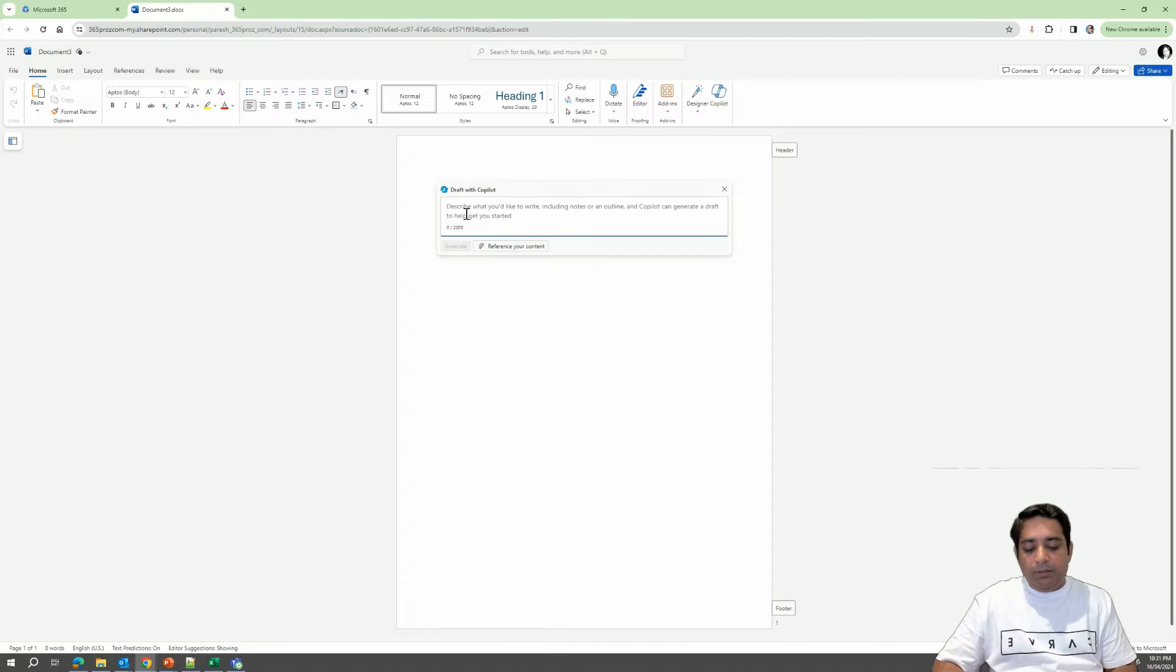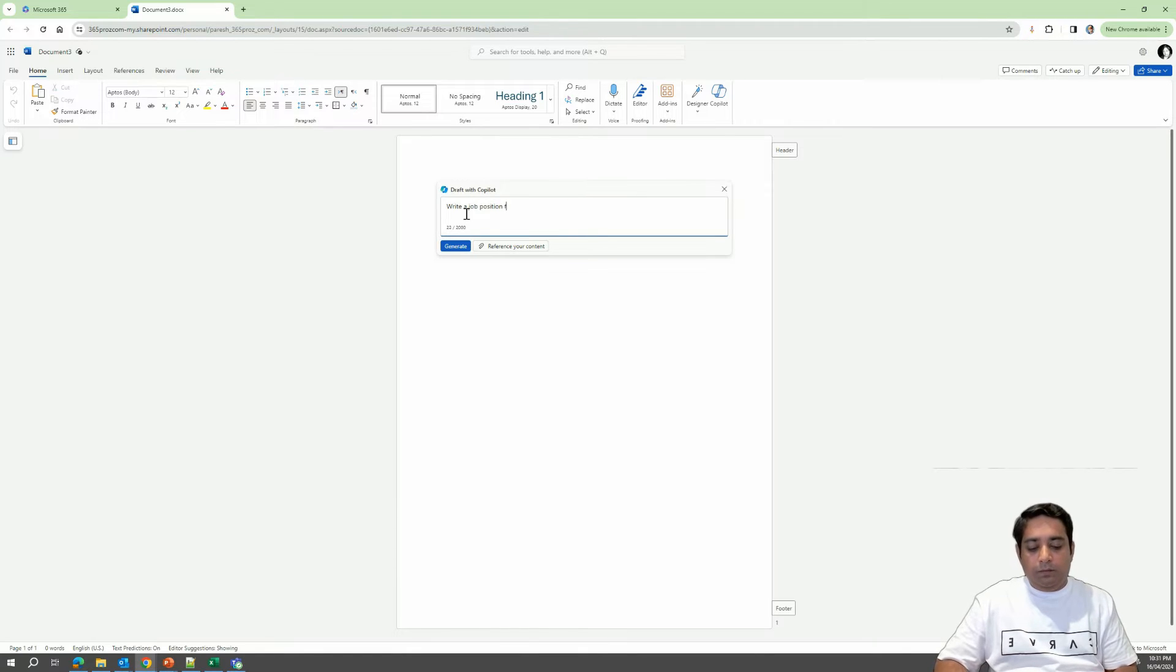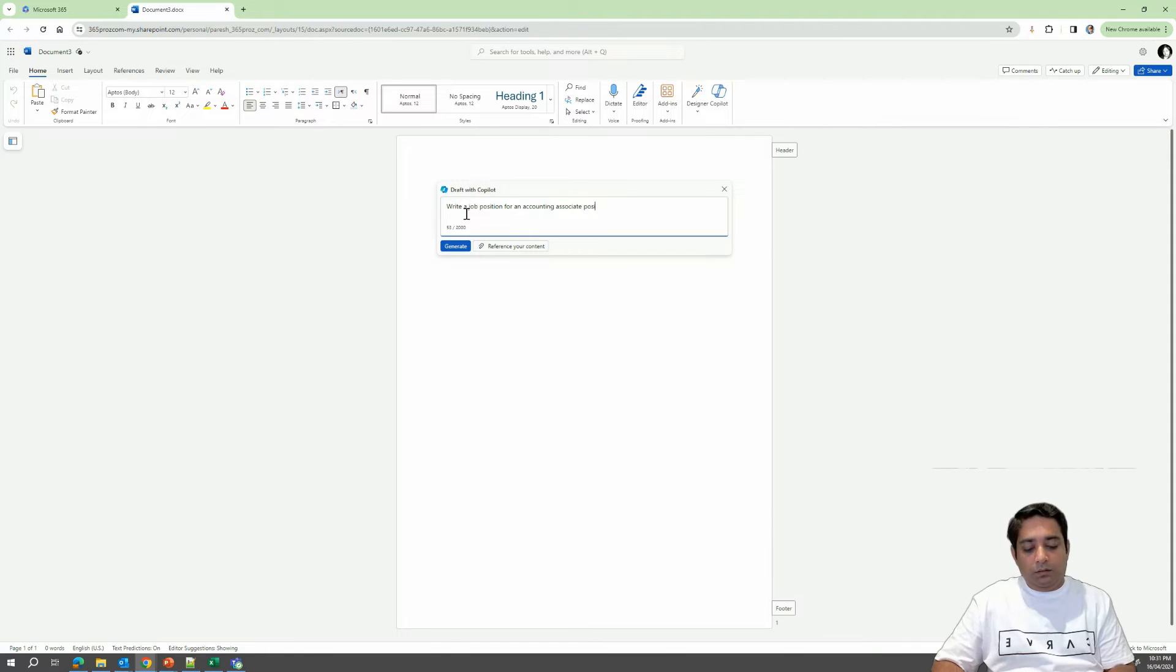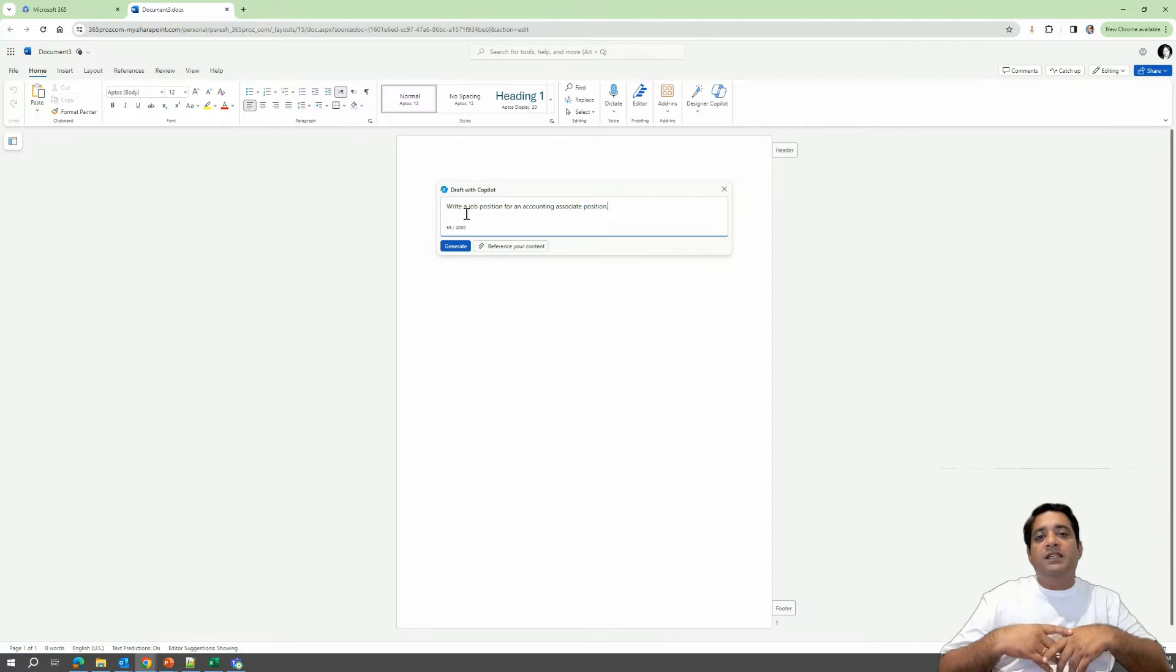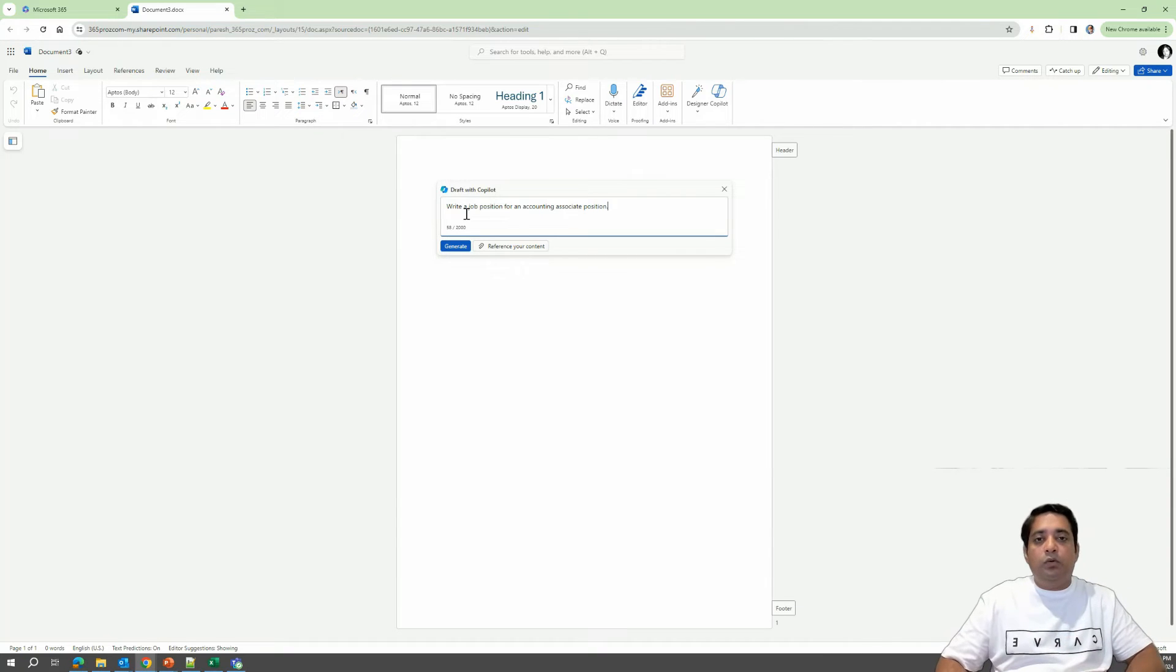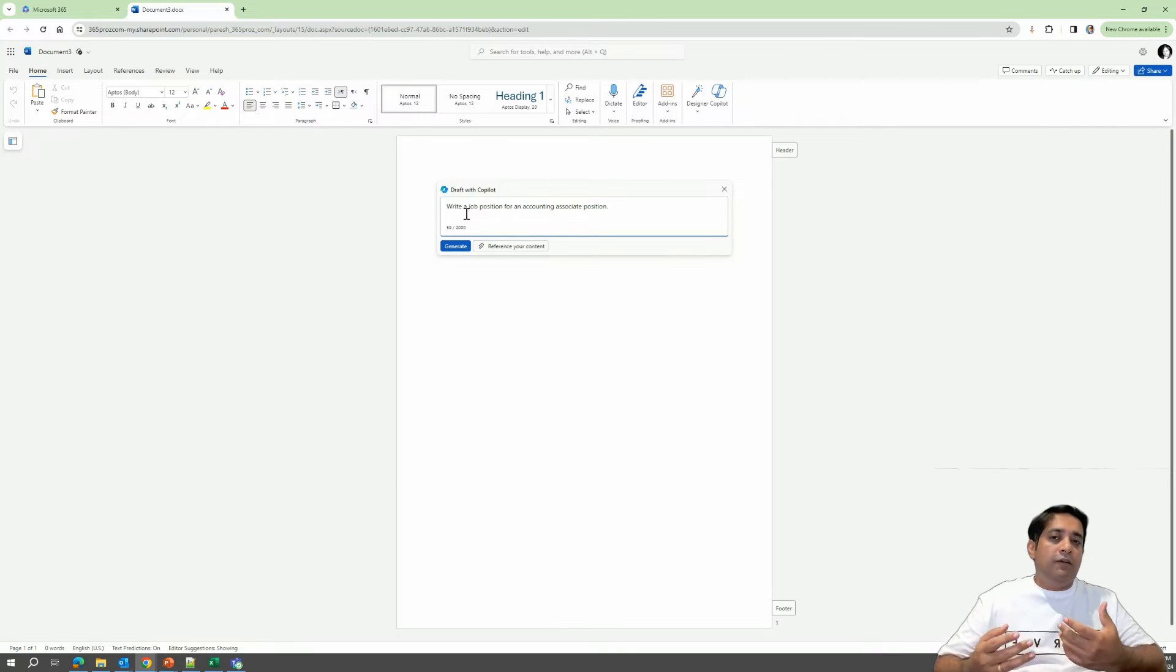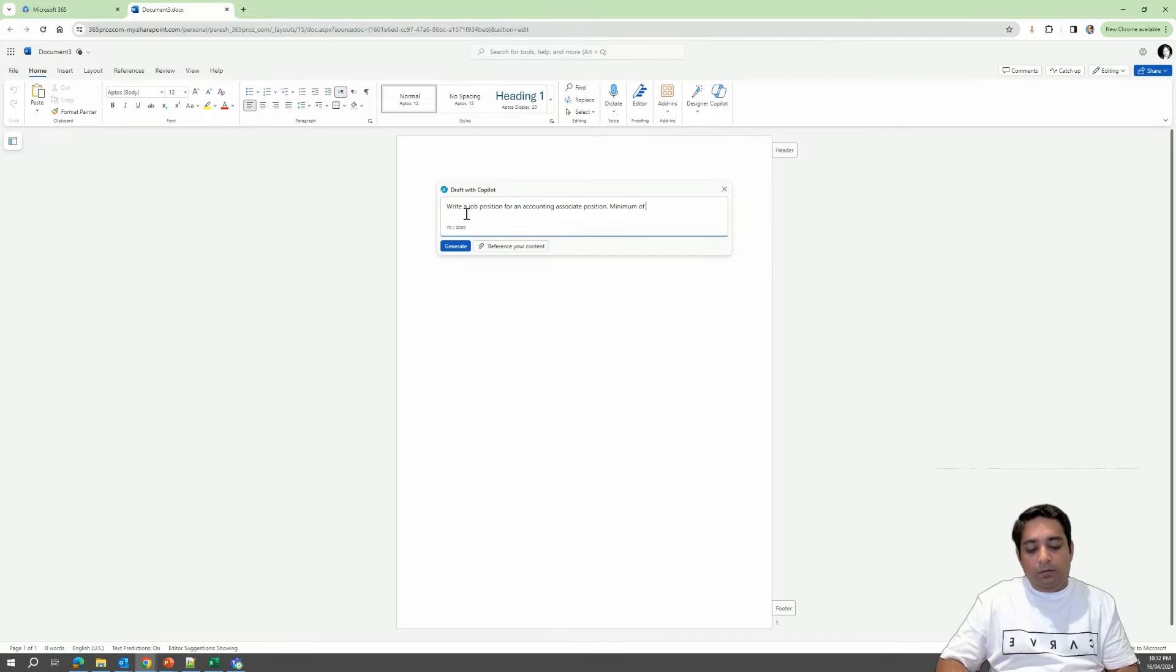So let's just start with write a job position for an accounting associate position. So this is our first prompt, but obviously, as I said, let's just include some more information. So my expectation is the candidate should have minimum of five years of experience. So let me just write minimum of five years experience.